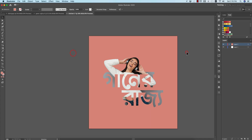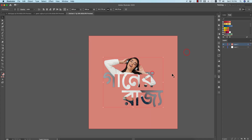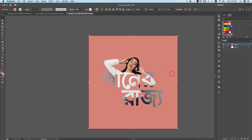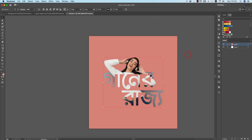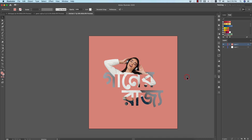We can see the background in the background. We can see that the background is fine. We can see the drop shot from the background. We can learn how to do this. We can download the font and the download link.